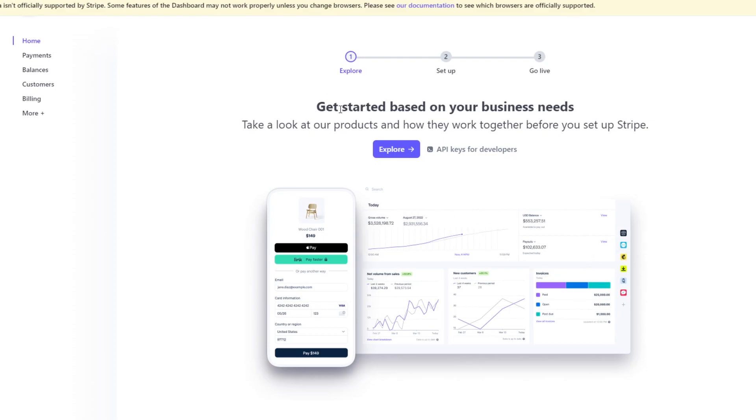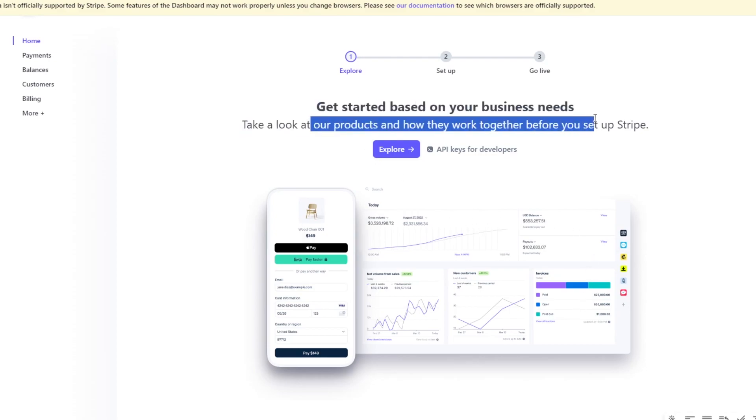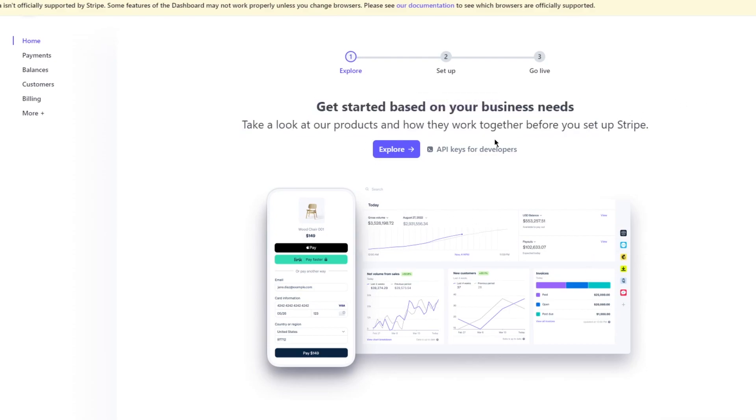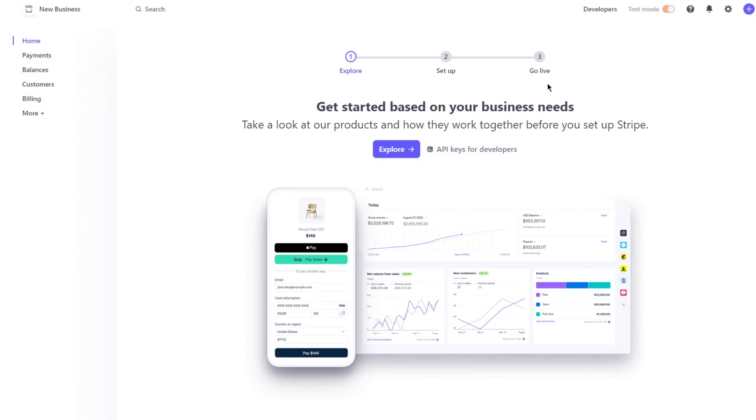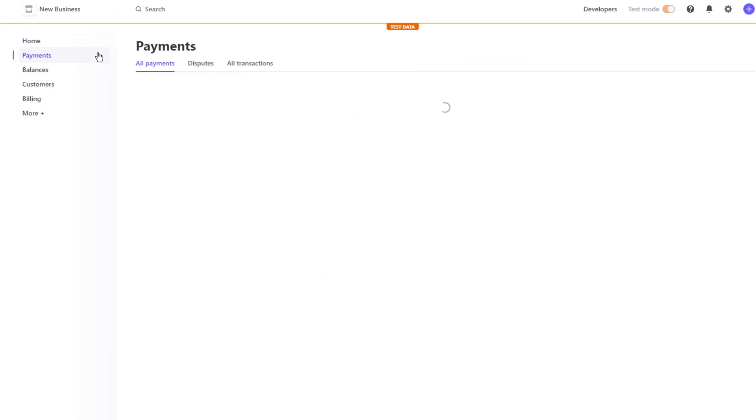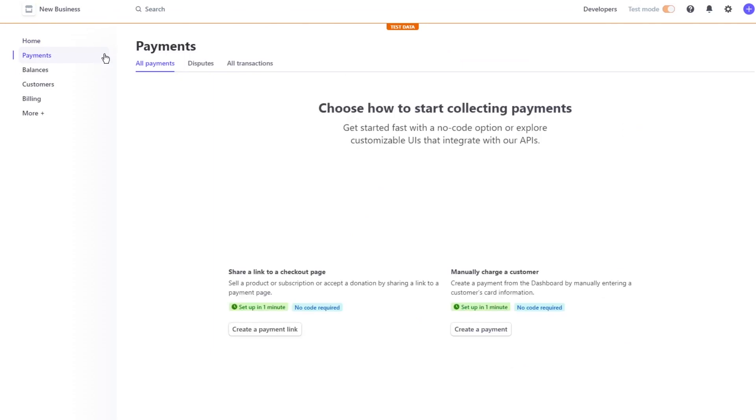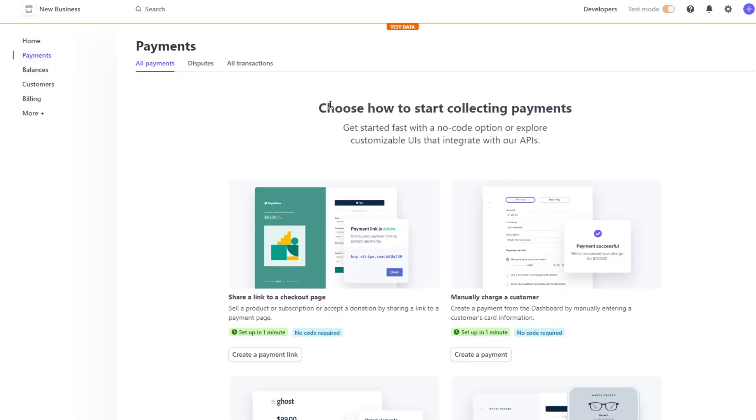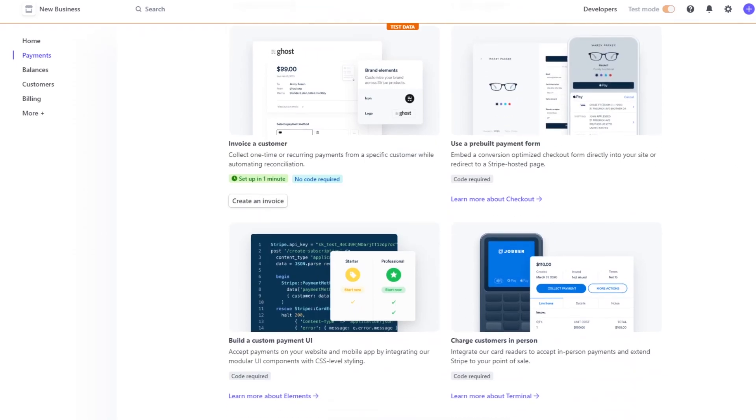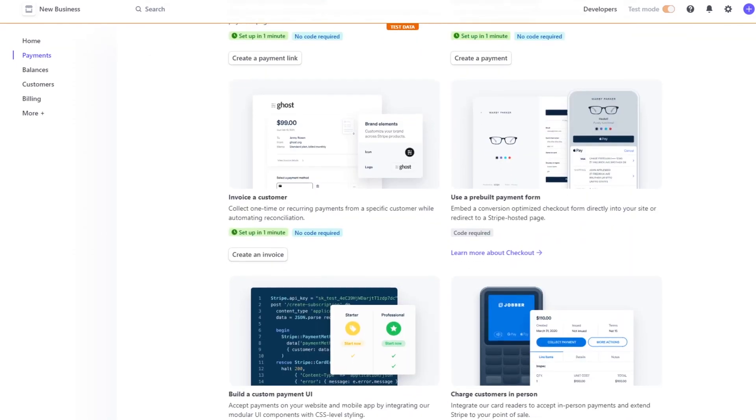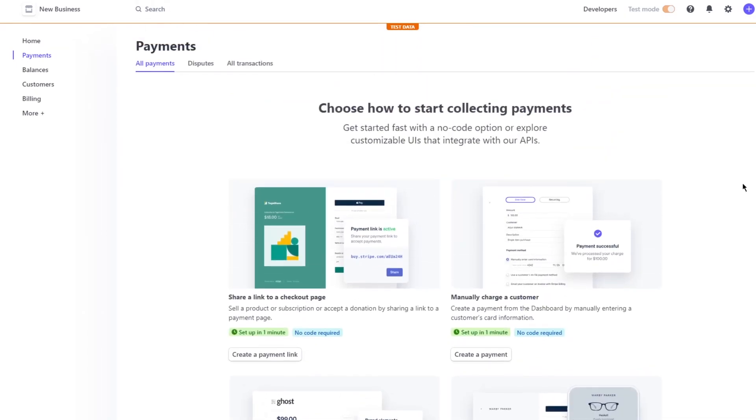And then moving on, it tells a lot of other things as well. Get started, take a look at their products and how they work together before you start up Stripe. You can explore that if you want to. I'm going to skip that because I don't really want to get into that. I'm going to come to payments and once you come to payments, here it says choose how to start collecting payments.